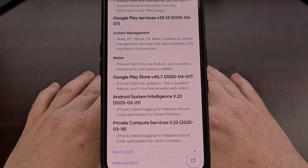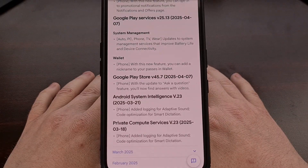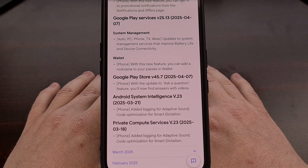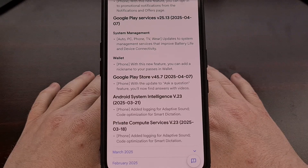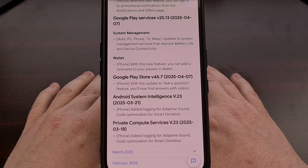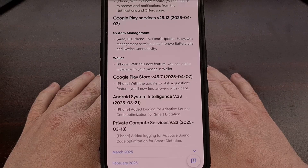Both Android System Intelligence and Private Compute Services were updated to v.23 over the last few weeks, with both apps adding a new logging feature for adaptive sound and some code optimizations for smart dictation.